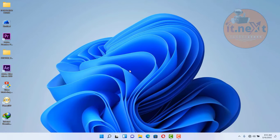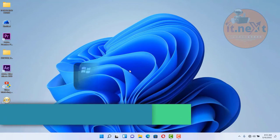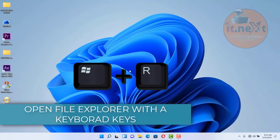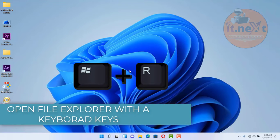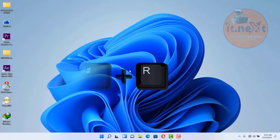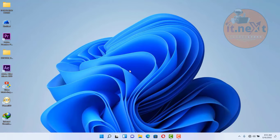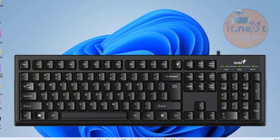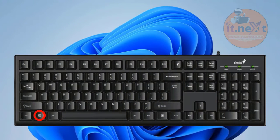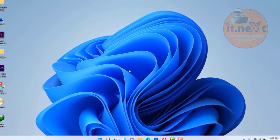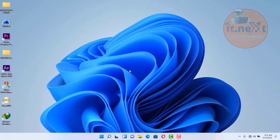Let's start. First, let me show you how to open File Explorer with a keyboard shortcut. Press Windows key plus E on your keyboard. Here on the keyboard, press Windows key and E together and the File Explorer window will pop up. Simply press Windows key and the letter E and you see the magic.